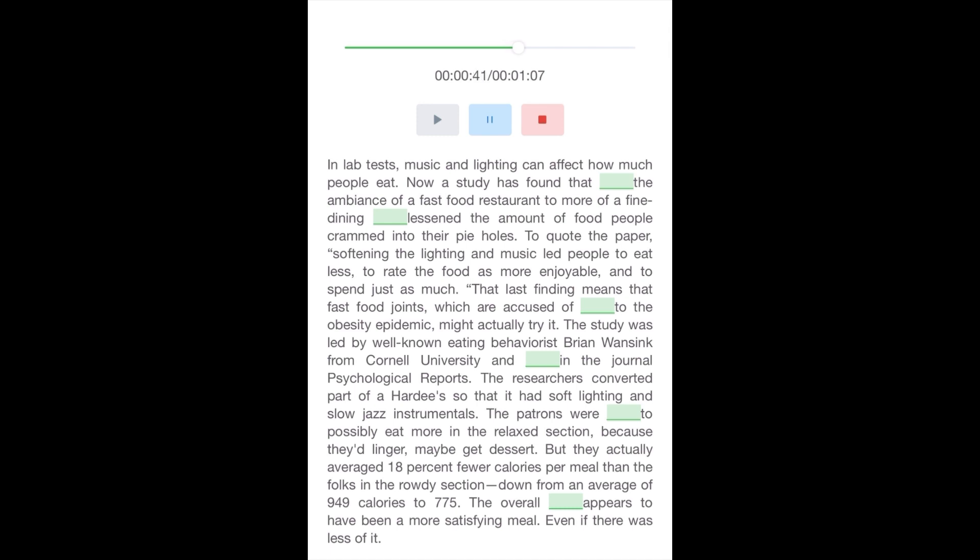The patrons were expected to possibly eat more in the relaxed section because they'd linger and maybe get dessert. But they actually averaged 18% fewer calories per meal than the folks in the rowdy section, down from an average of 949 calories to 775. The overall experience appears to have been a more satisfying meal, even if there was less of it.